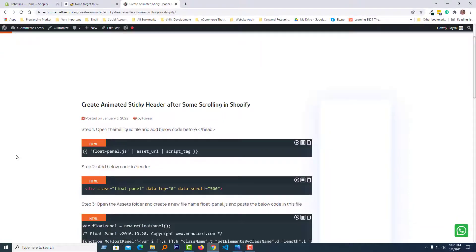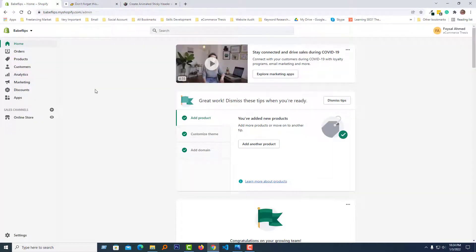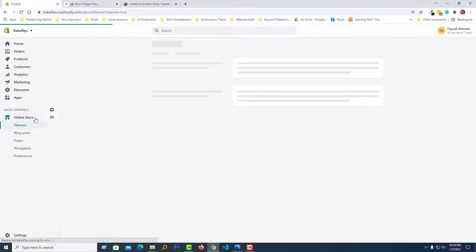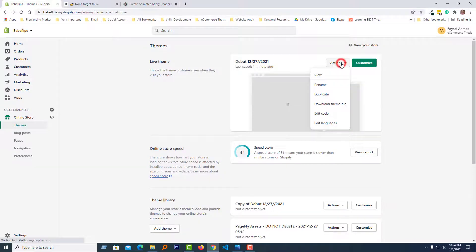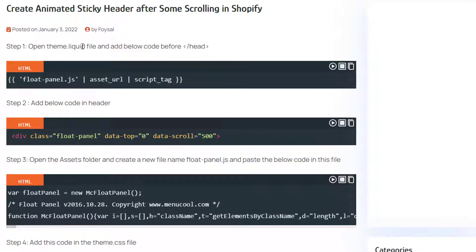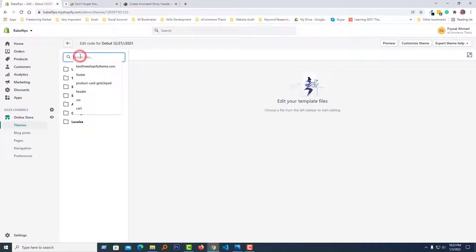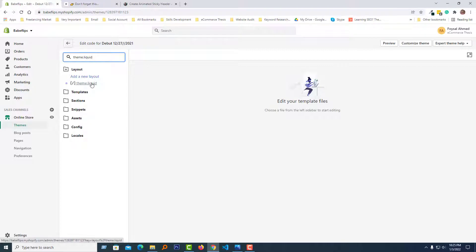Here is the article with a step-by-step guideline. I'm going to my Shopify admin panel to follow this guideline. Here is my Shopify admin panel — click on Online Store, then click on the Actions button and select Edit Code. Step one: open the theme.liquid file and add the code before the closing head tag. I'll copy the file name and search for theme.liquid, then open the file.